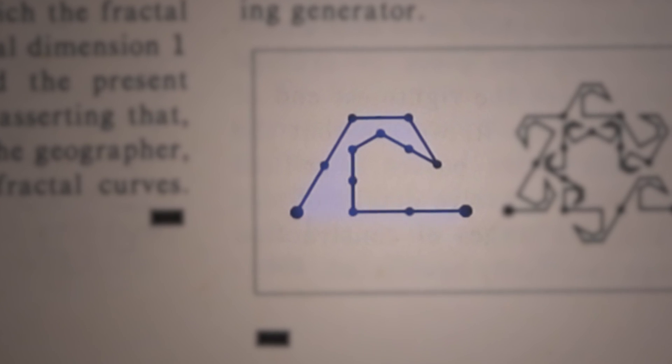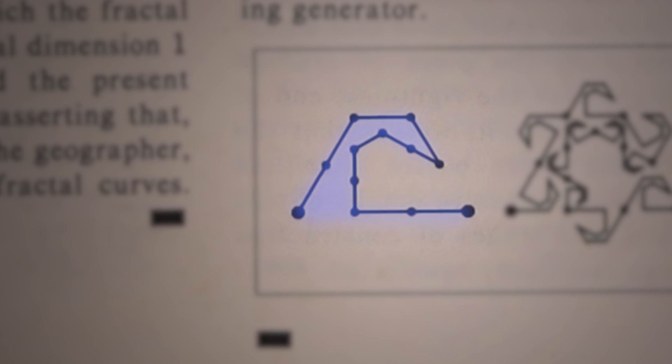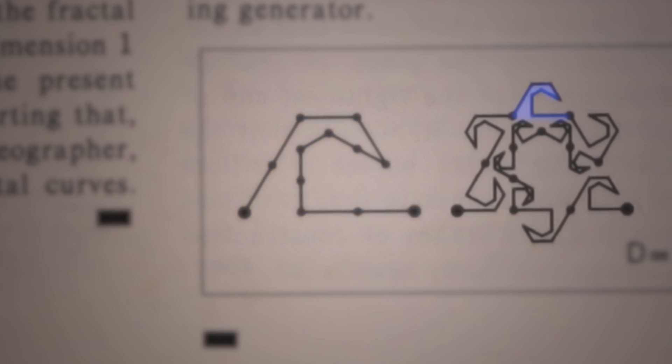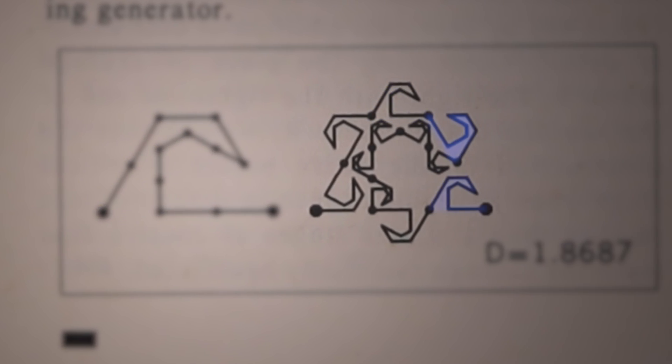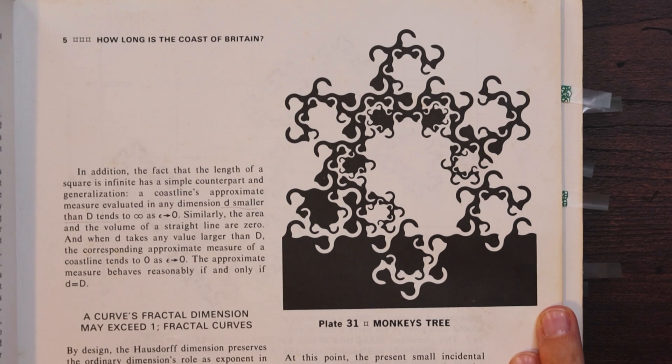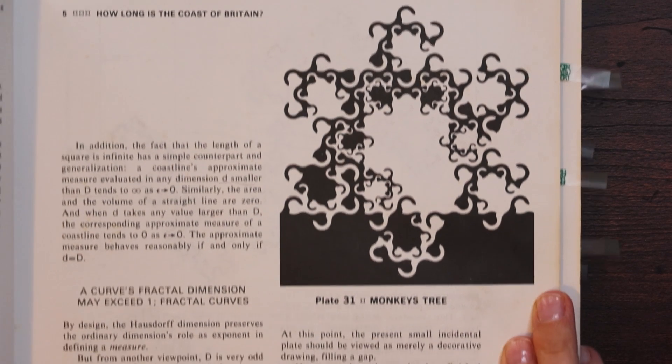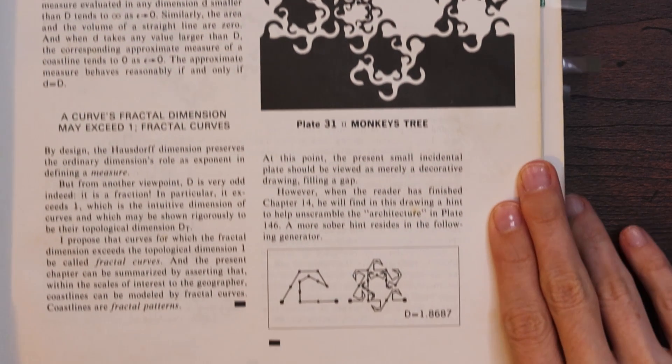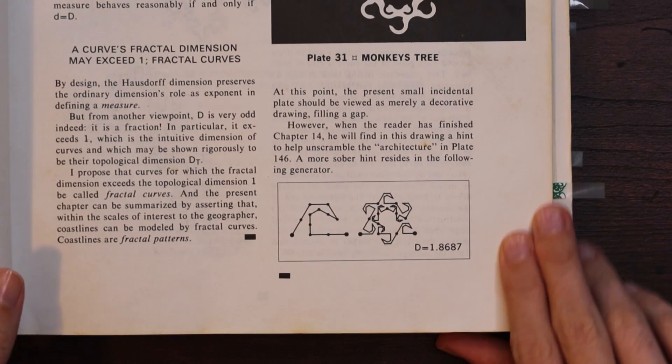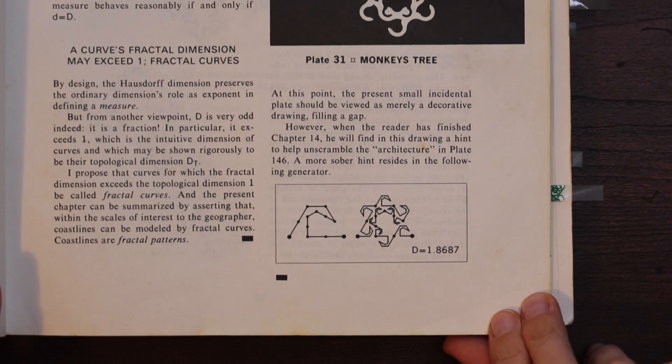It starts with this wave shape which is the most basic unit that is repeated over and over again but in different orientations. This monkey's tree diagram has done a few iterations and smoothed it out a bit.